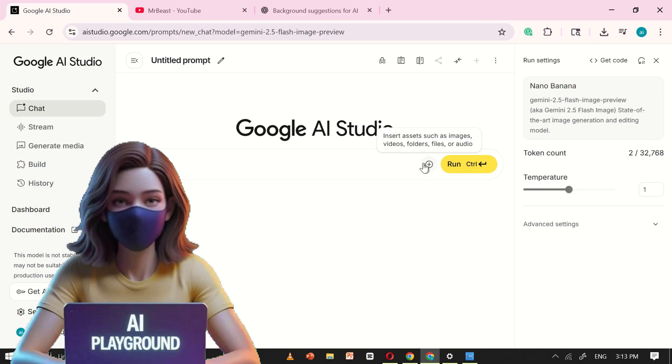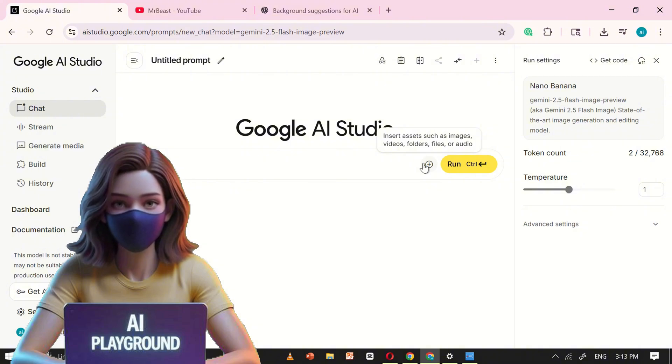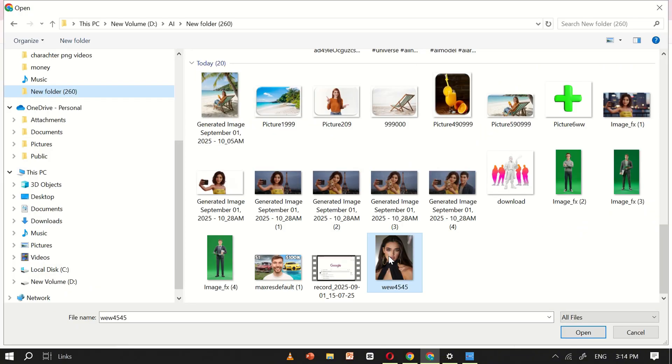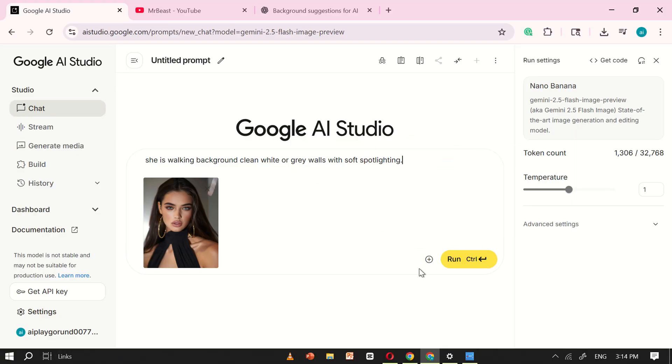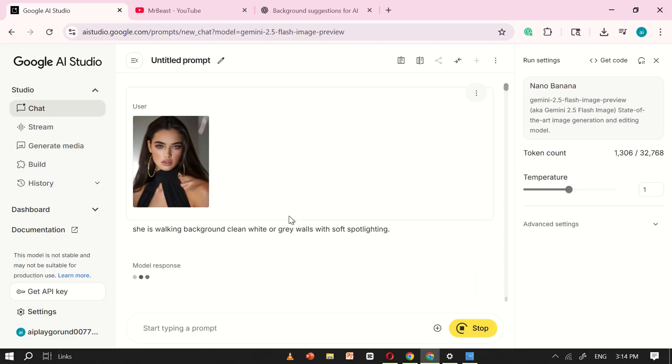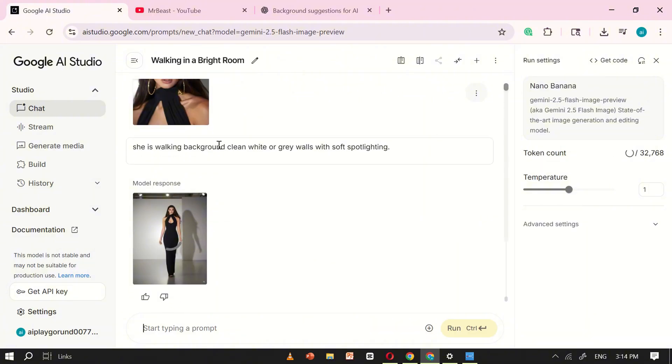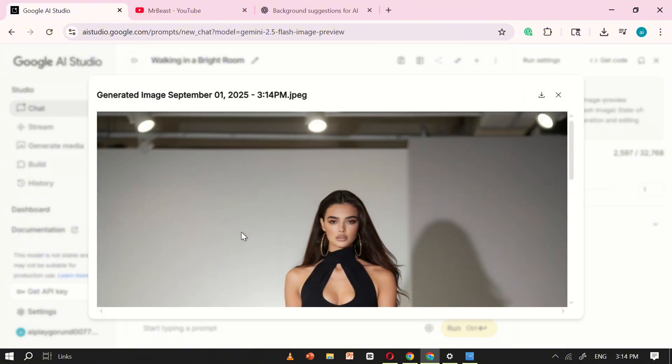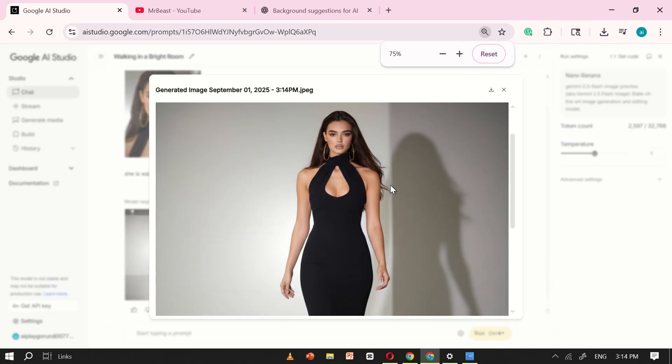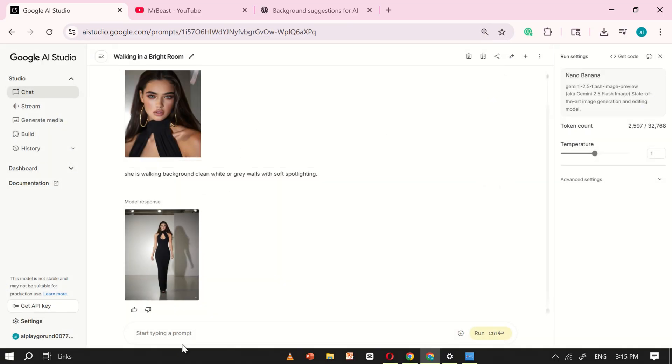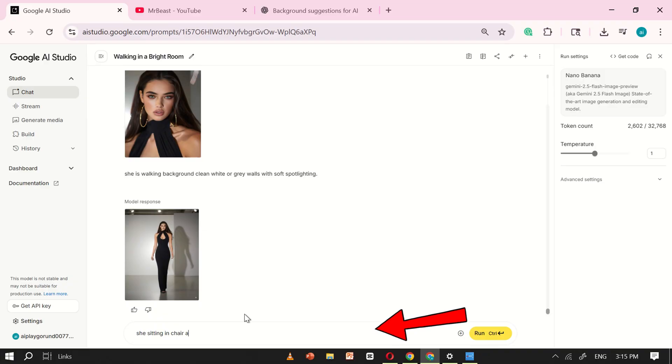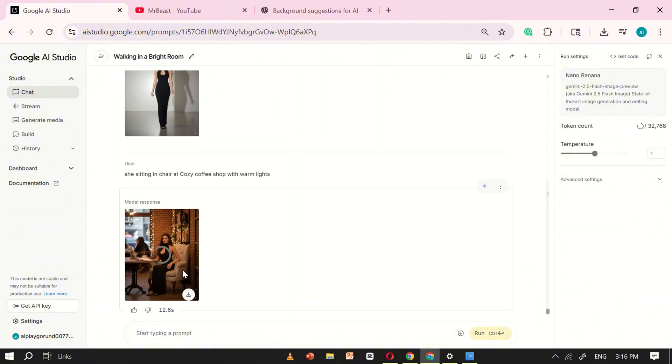You can also use NanoBanana AI to create your very own AI influencer. And the best part? All you need is just one image. Simply upload the picture of your AI influencer, and from there, anything you can imagine, NanoBanana can bring to life. For example, I uploaded an image and typed she is walking along with a quick description of the background. After clicking run, NanoBanana generated a realistic image of my influencer walking, with her face looking 100% identical to the original photo. In the same way, you can place your AI influencer into any scenario you want. I wrote she is sitting in a cafe, and instantly, NanoBanana produced a perfectly realistic image of her sitting comfortably in that setting.